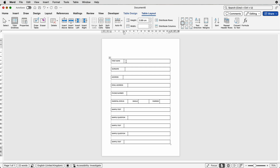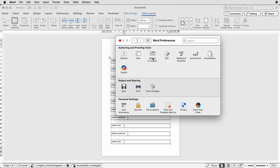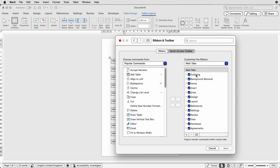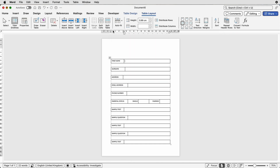Now you've completed your form, you need to create the elements that will allow your user to click and fill in the fields you want without changing all the other bits and pieces you've put in. You need to go to the Developer tab. If you don't have the Developer tab, go to Word > Preferences > Ribbon and Toolbar, make sure you scroll down and check Developer, then click Save. Once you click Save you'll find your Developer tab up here.